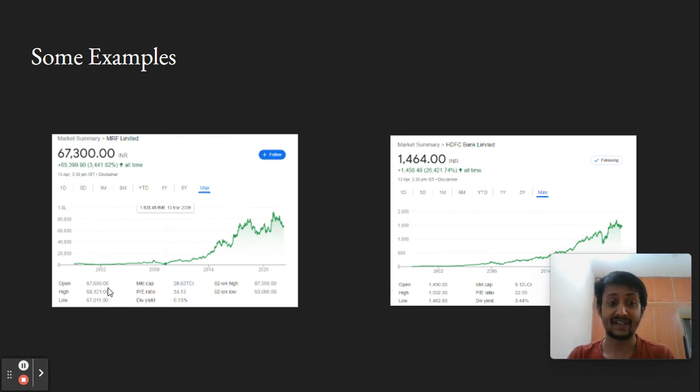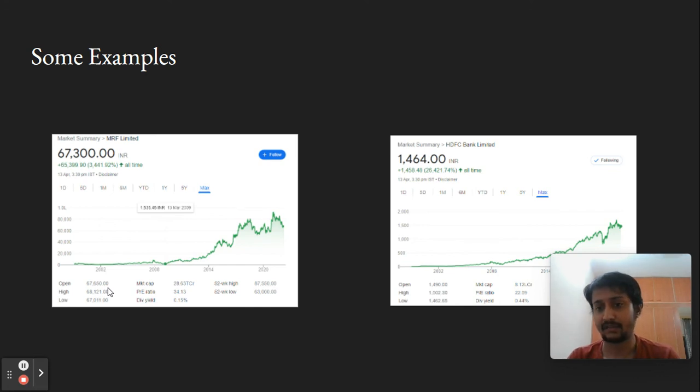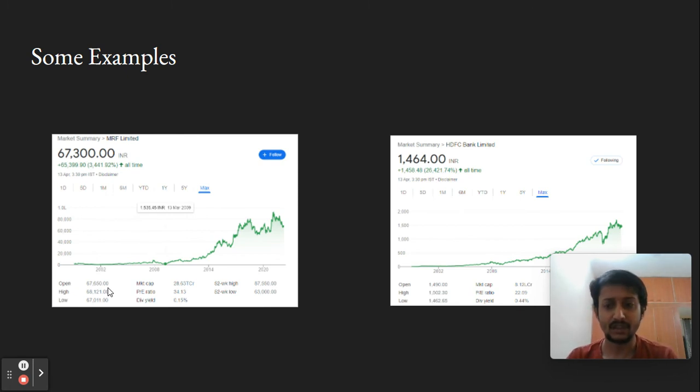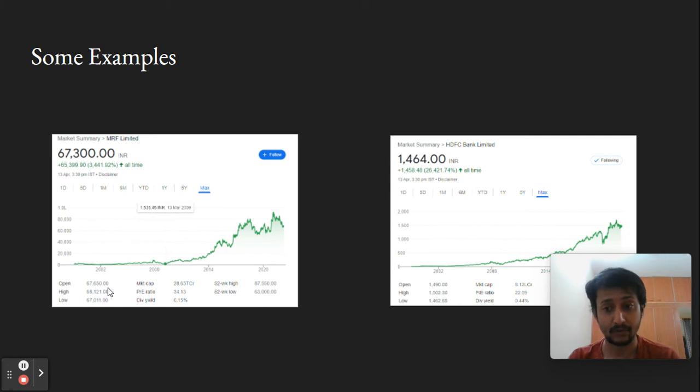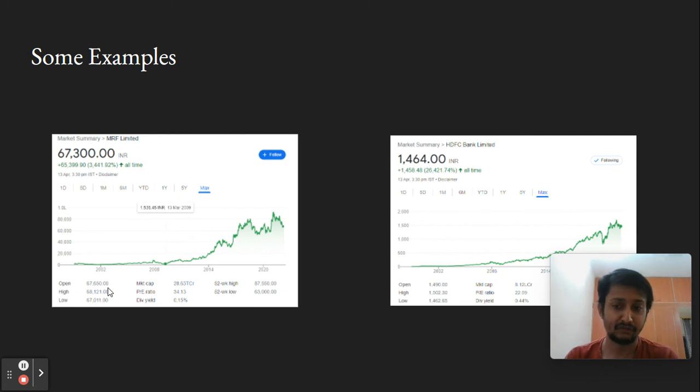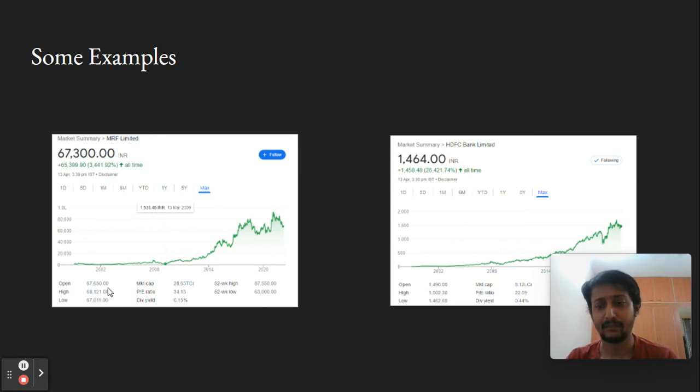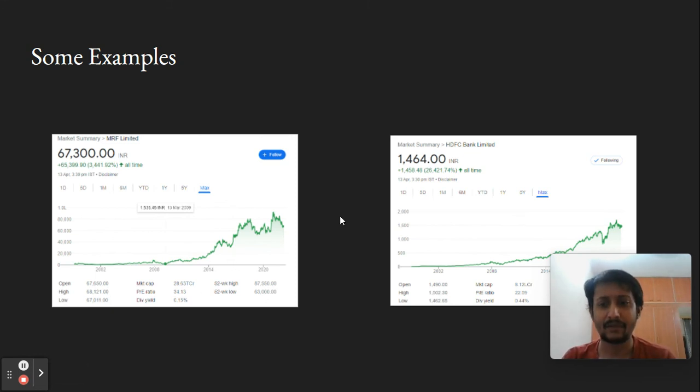To summarize, they have very strong management, strong operating margins where customers love their product, and positive free cash flows which help them survive economic downturns and reinvest to scale their business. Most importantly, they're available at fair valuation.